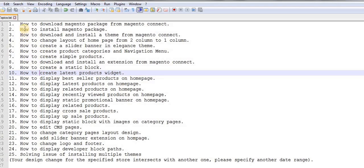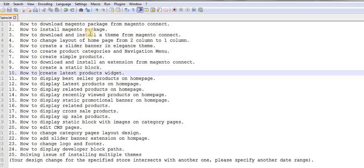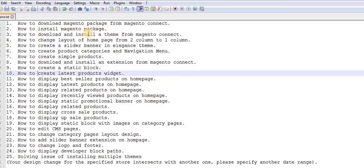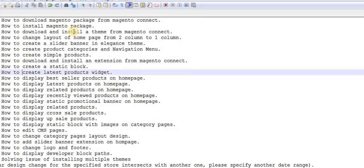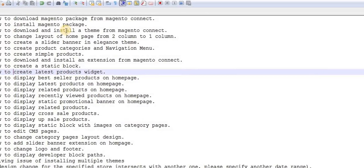So let me start with the first topic, which is how to download Magento package from Magento Connect. In this topic we will come to know how to download a Magento package from Magento Connect.